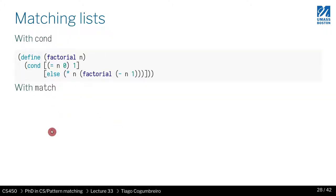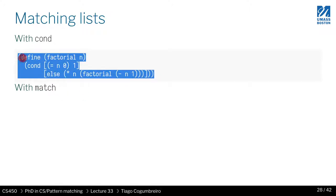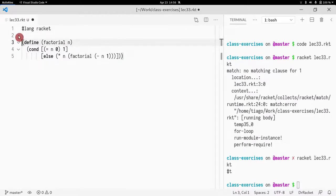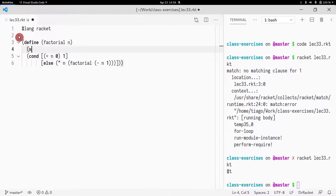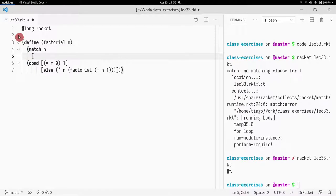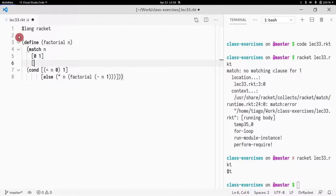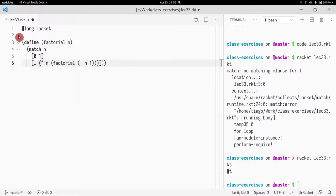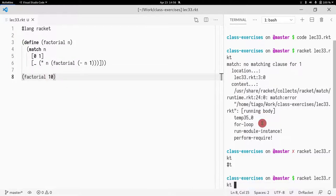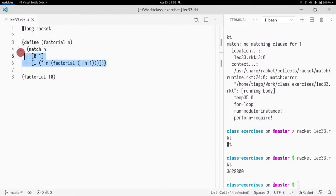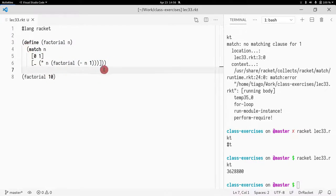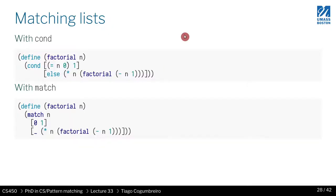One thing we can do is write the factorial with match. This is the original. Instead of doing 'if n equals zero, otherwise do that,' maybe we could just do match of n, and if n is zero then you do one, otherwise — which is just the underscore — we do the recursive case. Let me do factorial of 10 to see if this works. It works! So it makes it a bit more succinct and explicit. You're saying: if n is zero, then do this; if n is something else, do the other branch. You get neater code.